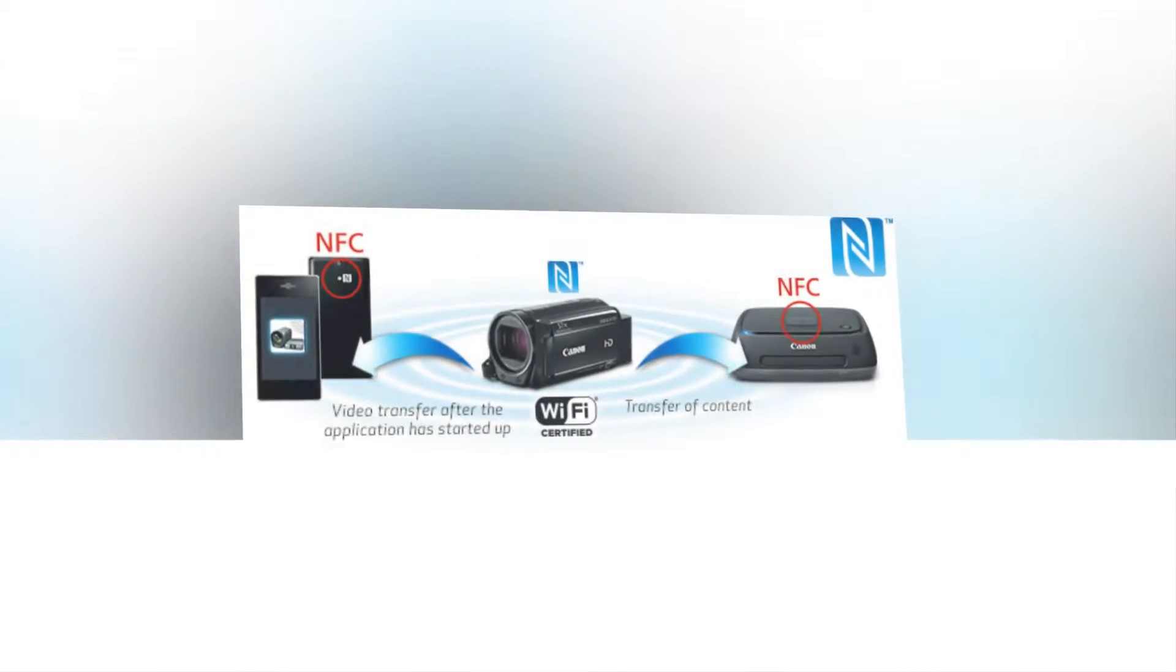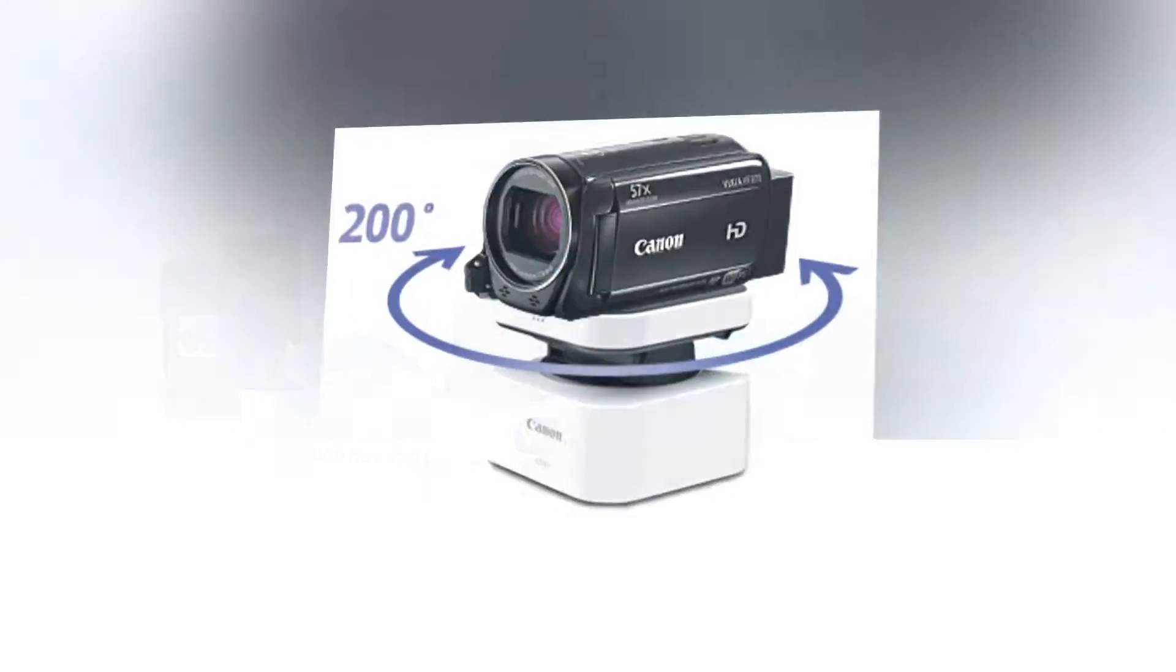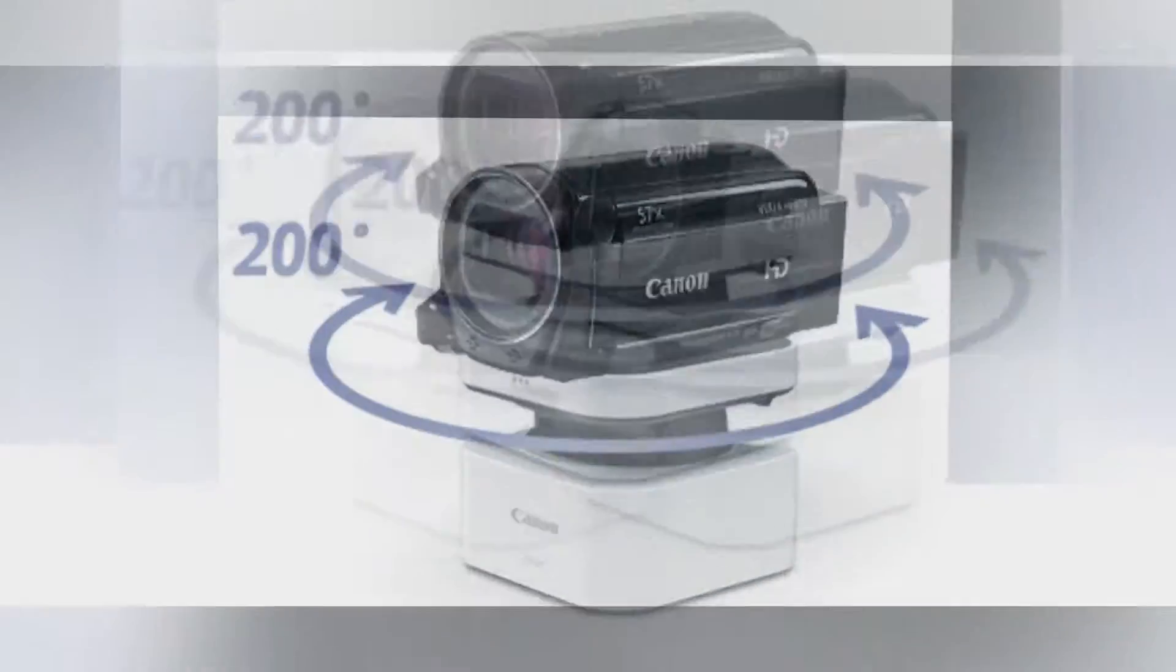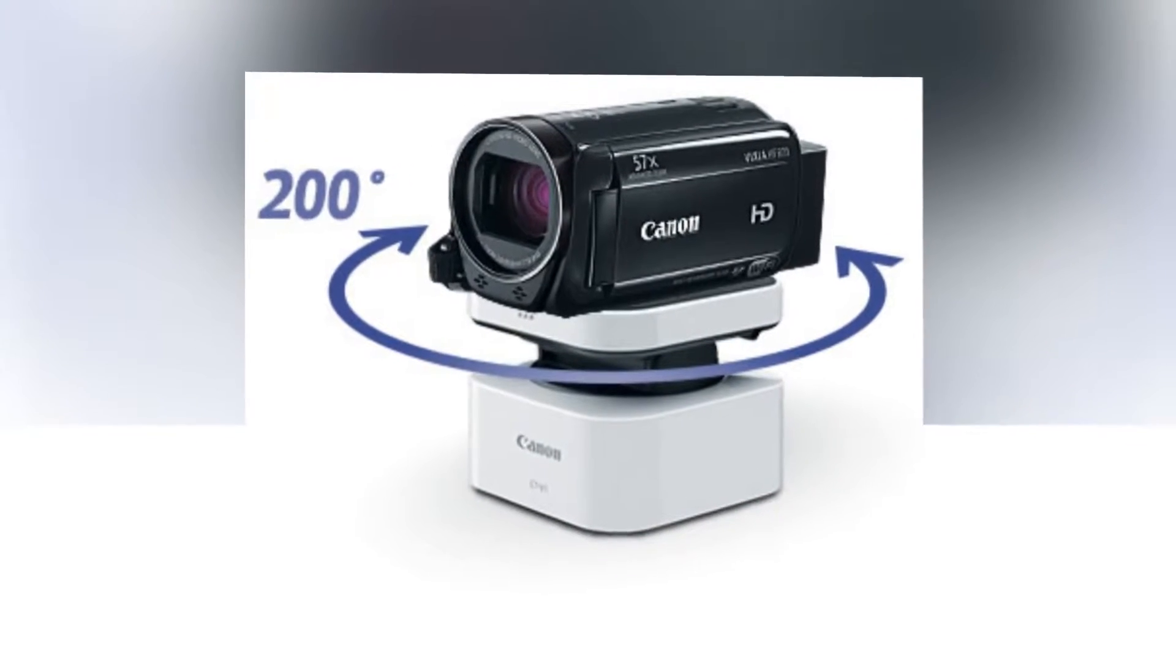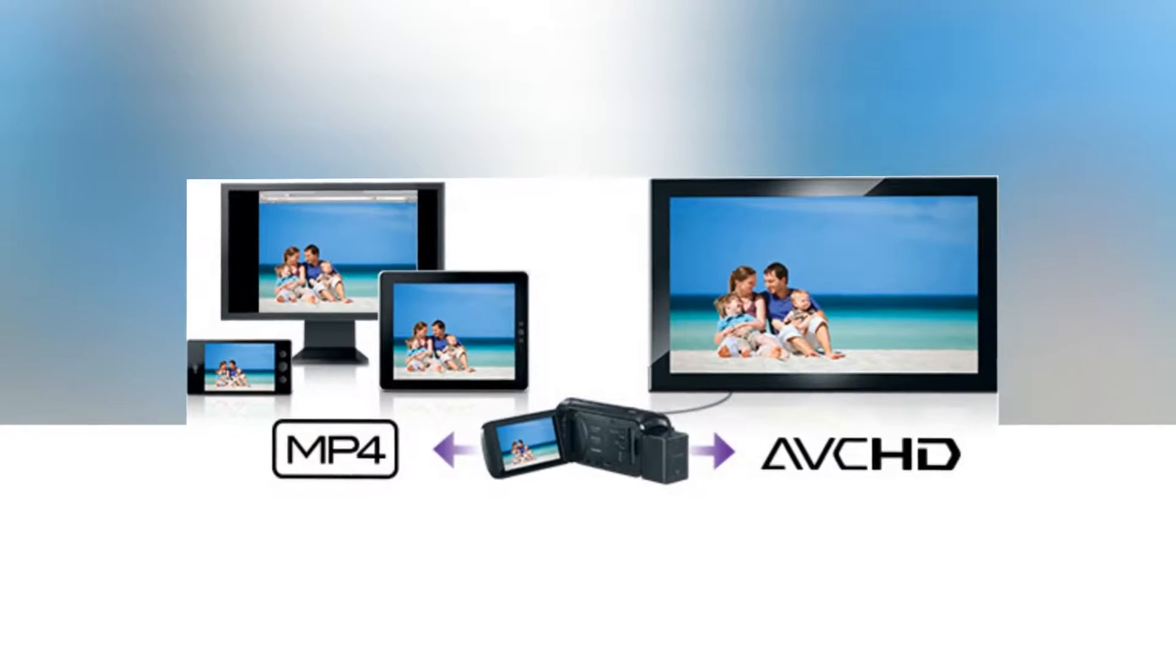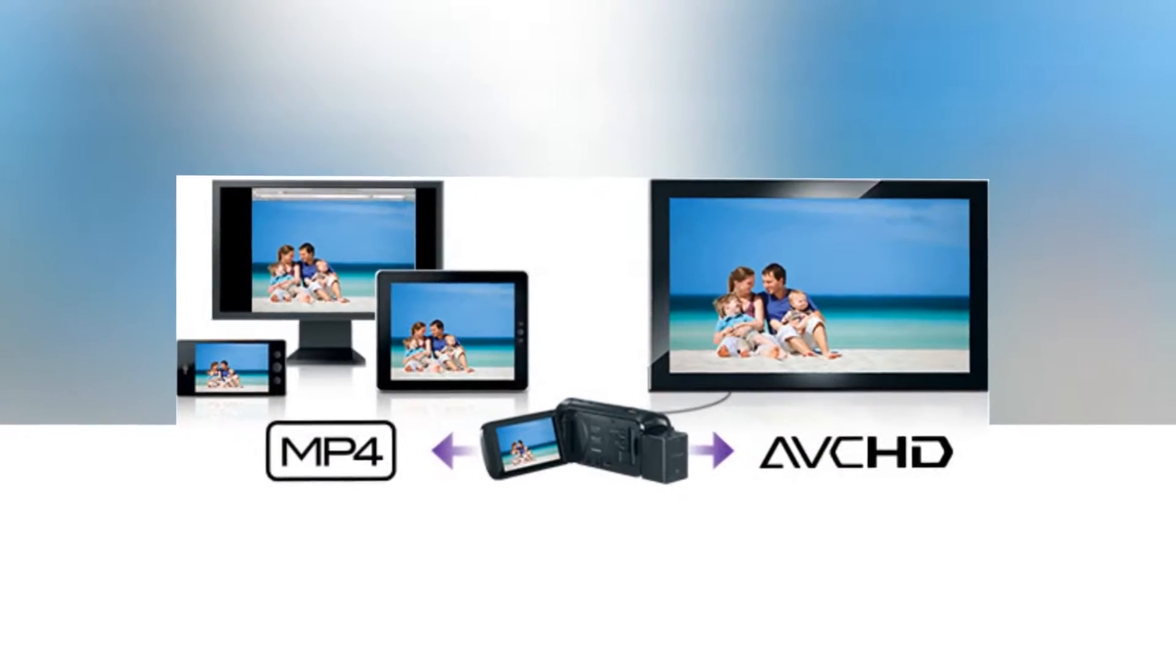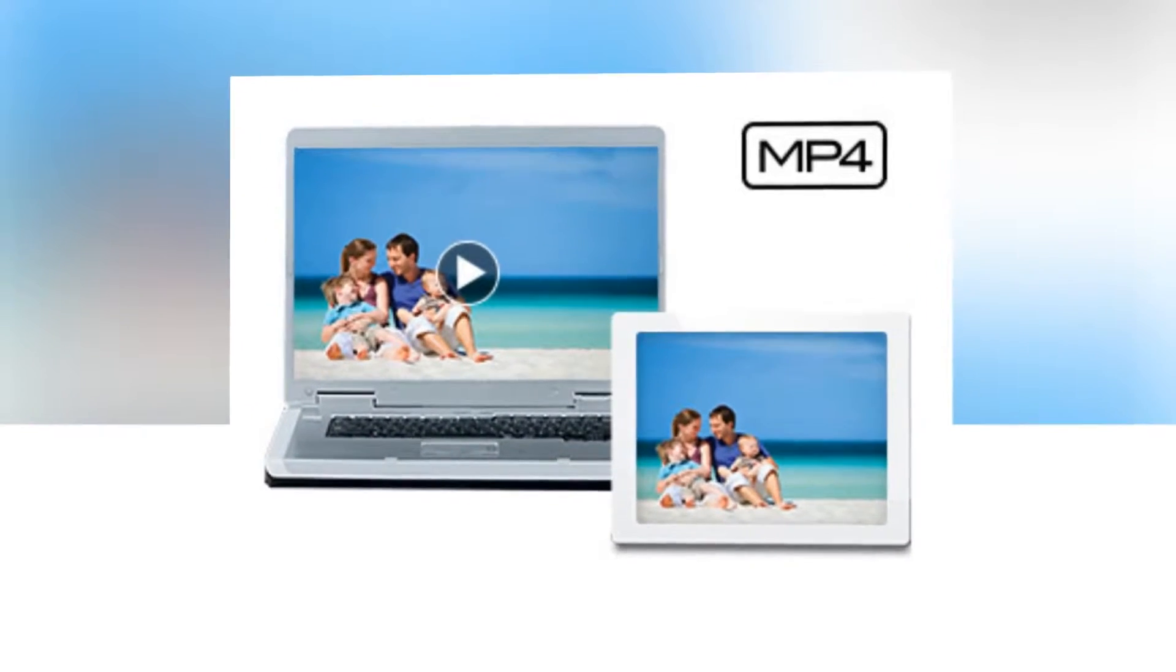You won't miss any of the action when shooting video with the Vixia HFR70 camcorder and its impressive 57x advanced zoom range. Long range shooting allows you to create videos with dynamic variety and is less likely to disrupt the action you're shooting. It's ideal for formal ceremonies, animals in the wild, candid family videos, and more.